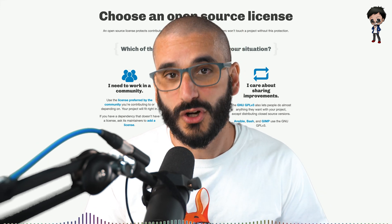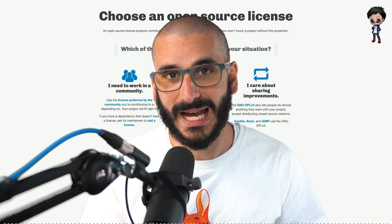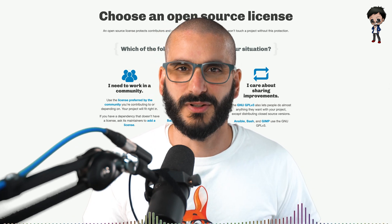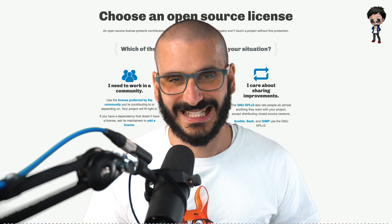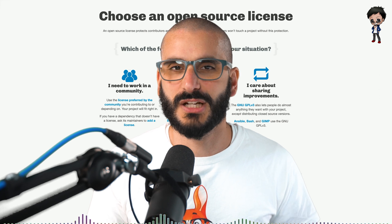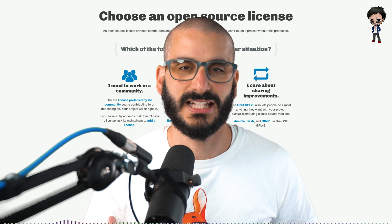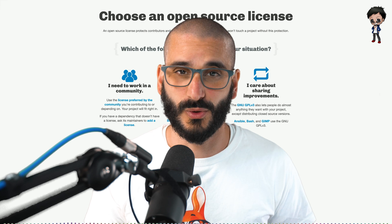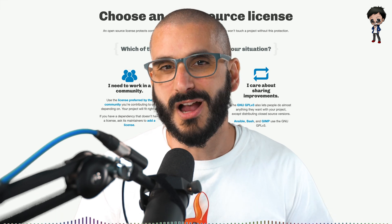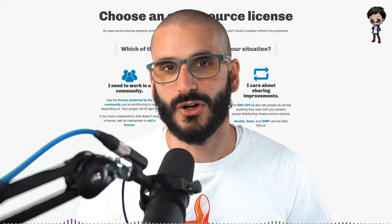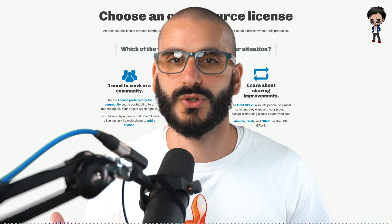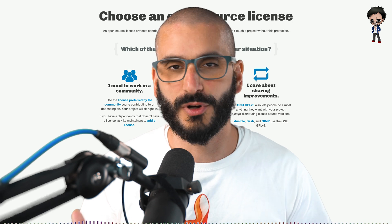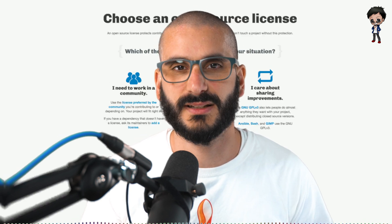At least you want to get the contributions back to make the open source project better. We're developers, we're techies. This video is going to be very light in terms of the legality of it and I'm no lawyer, but this is my understanding of how to choose an open source license for your project and the pros and cons of the popular ones.